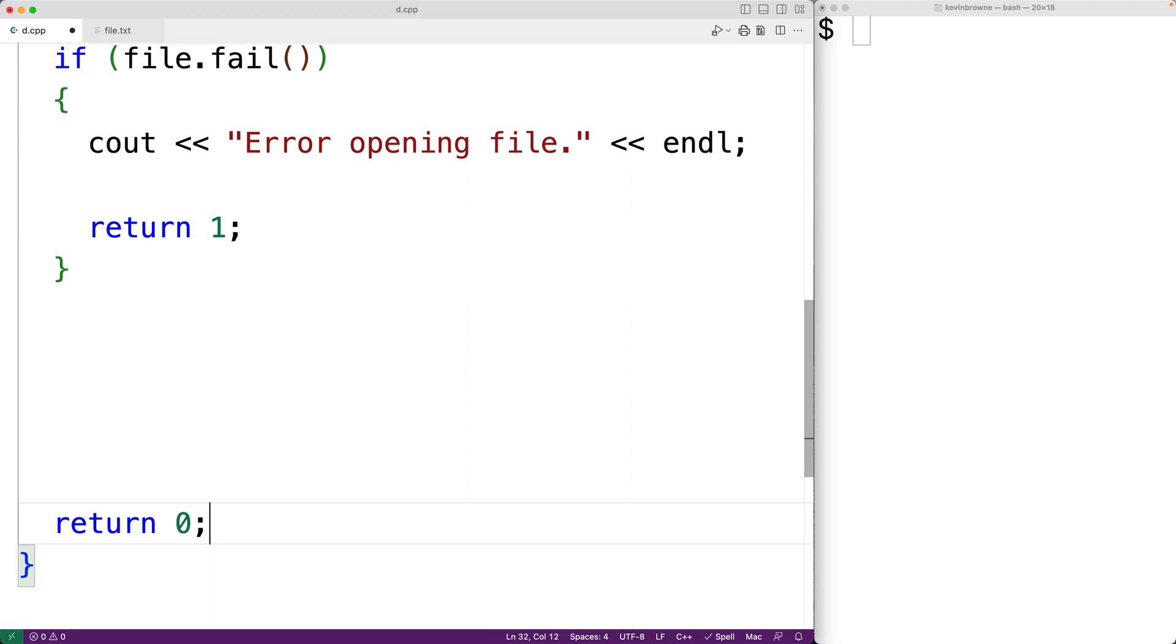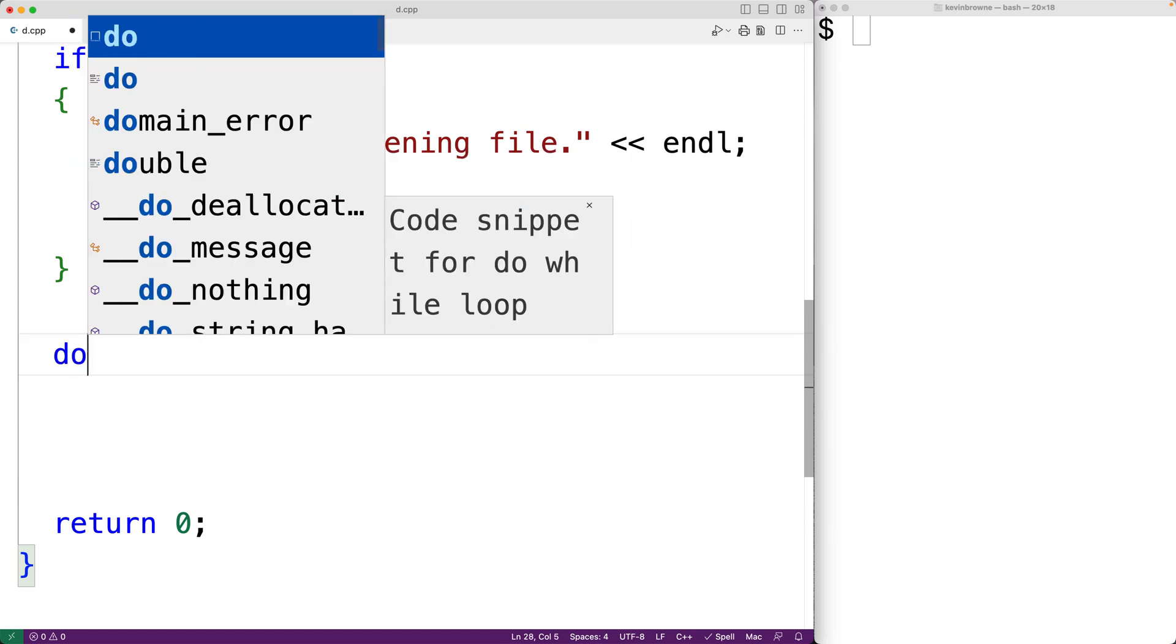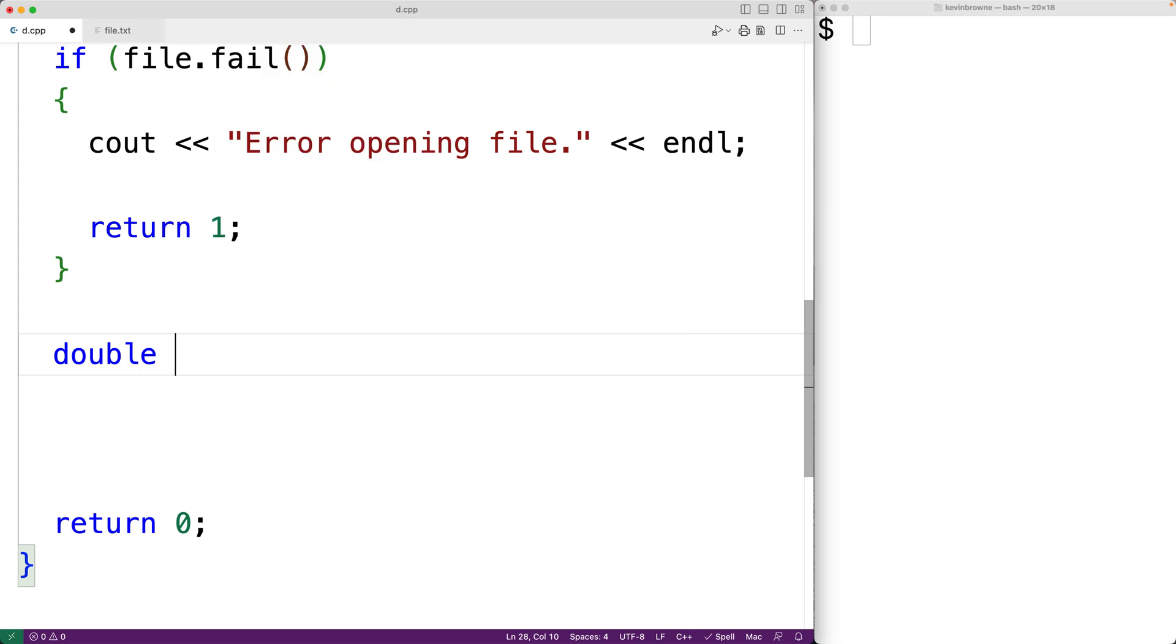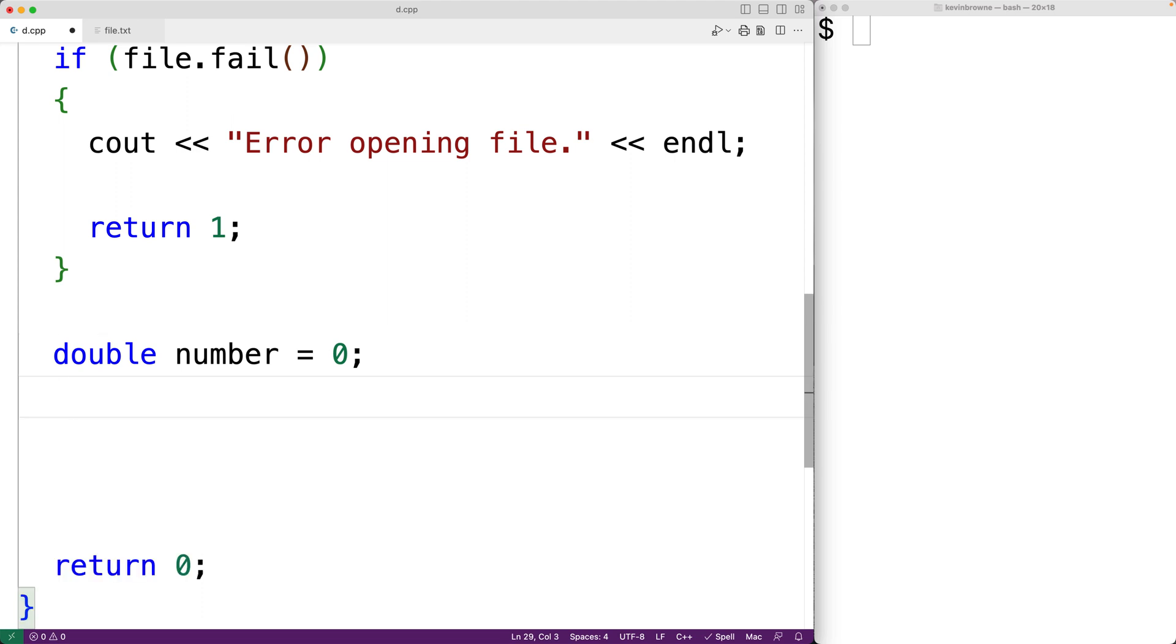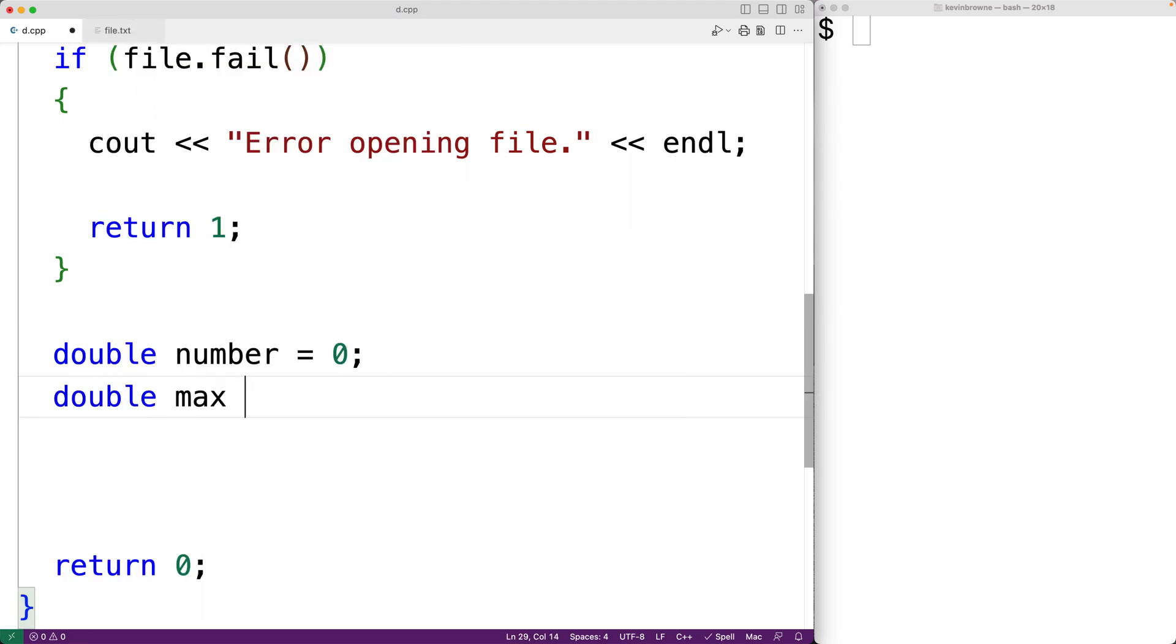So if the file has been opened successfully, then we want to read each number in the file. And we want to keep track of the largest number that we've found in the file. So to help with that, we'll declare some new variables. We'll have here double number is equal to 0. And number is going to store each number that we read from the file. We'll also declare a variable max. And max is going to store the largest number that we've found in the file so far.